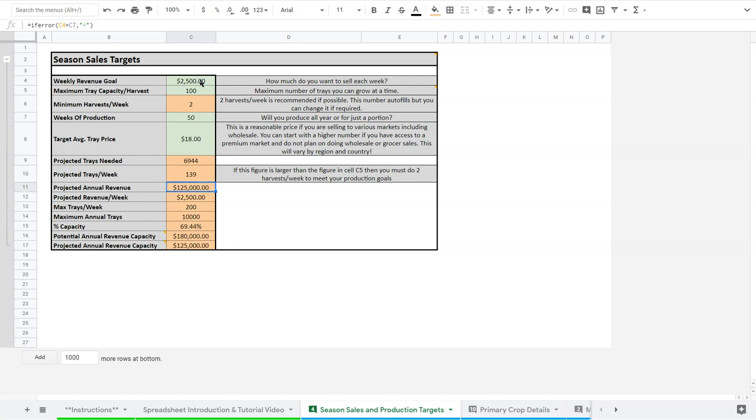And then the rest of the things go here. My maximum trays is 200 a week. This is how many I can do. And in these production numbers, I'm at about 69 or 70%. And so this is important because it tells me that I have room to expand.